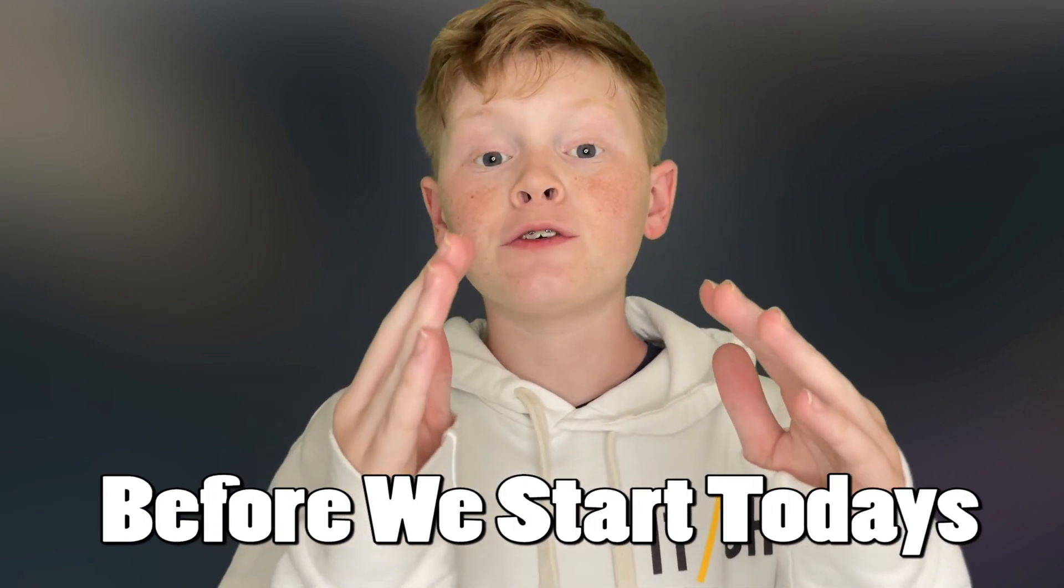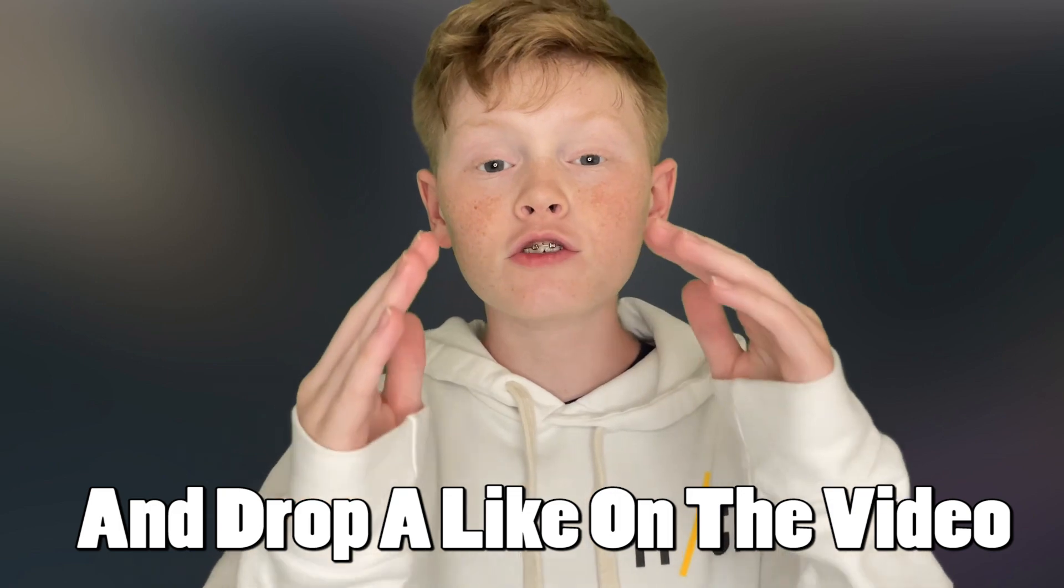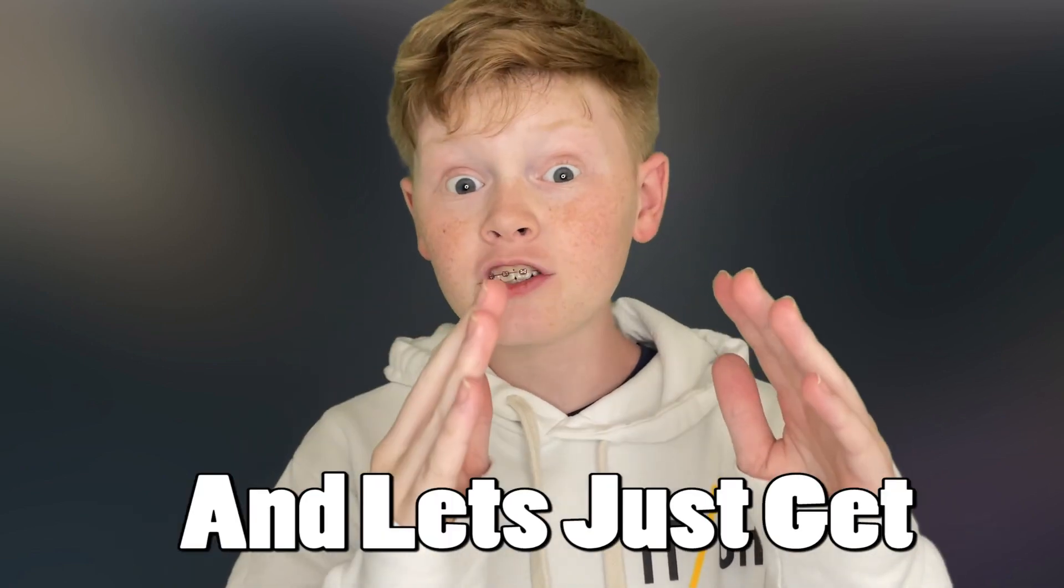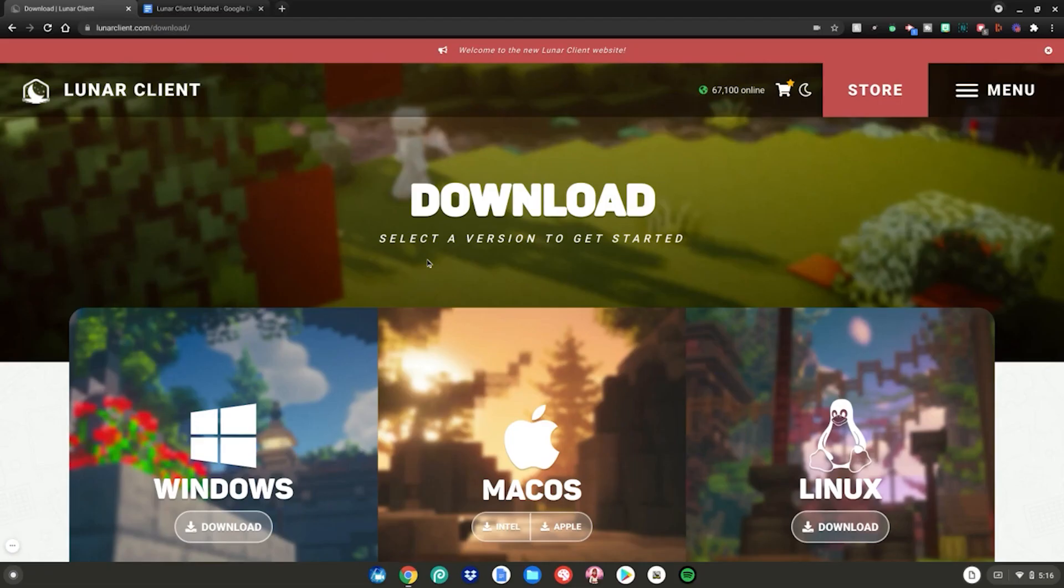Before we start, make sure to give that sub button a little whack and drop a like on the video. Let's get straight into it.